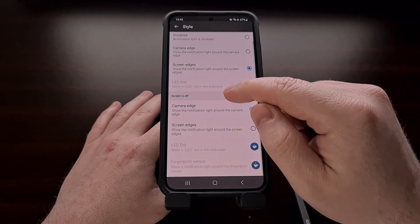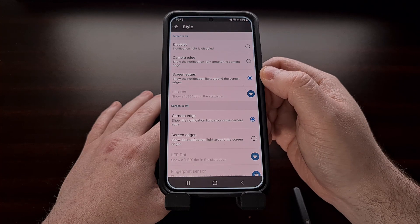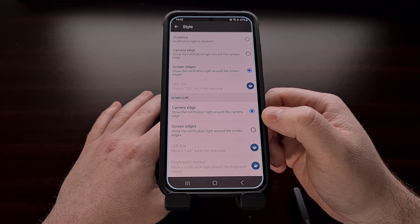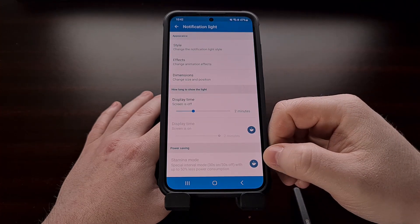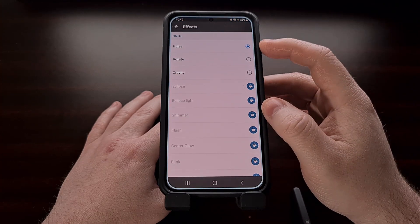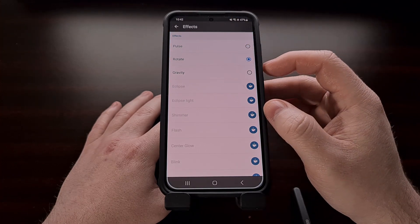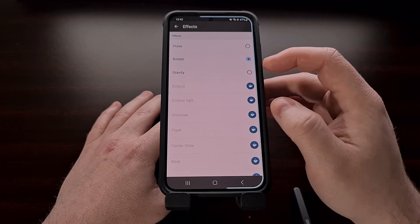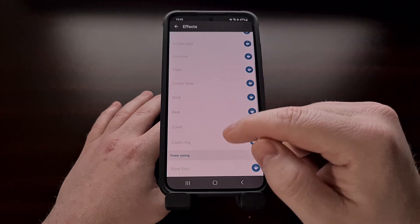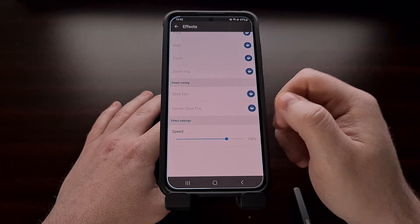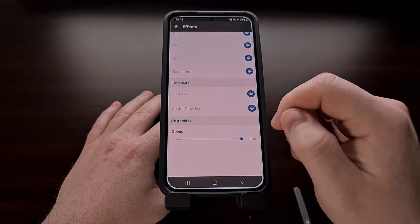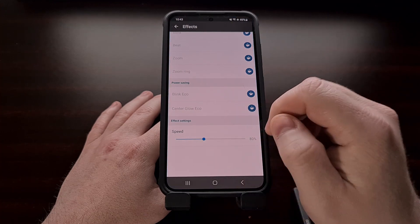You'll also notice that there are two sections here — one for configuring AOD Notify for whenever the screen is on, and the other for whenever the screen is off. Going back, we also have the ability to change the flashing effect. By default, it's going to be set to pulse, but we can change this to rotate, or we can select the gravity option. There are many more effects here, but most of them require the app to be unlocked first. Don't forget to scroll all the way to the bottom of this page where we can configure the speed of the effect as well.